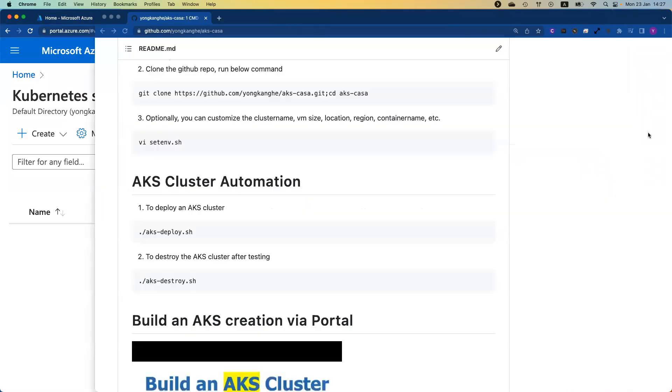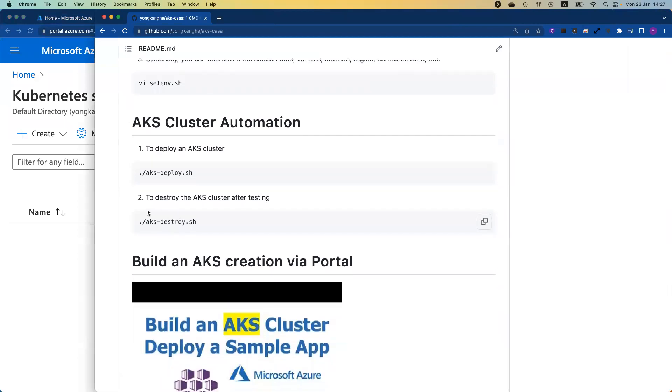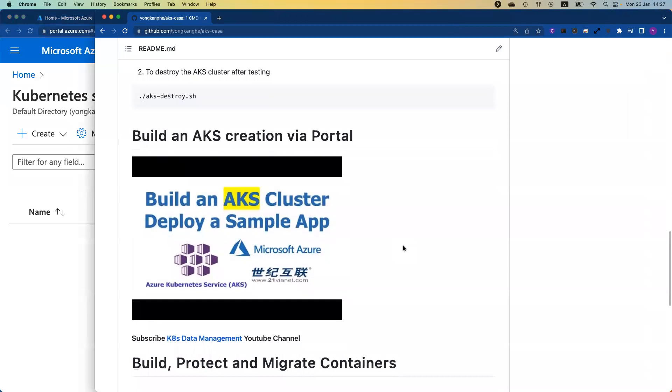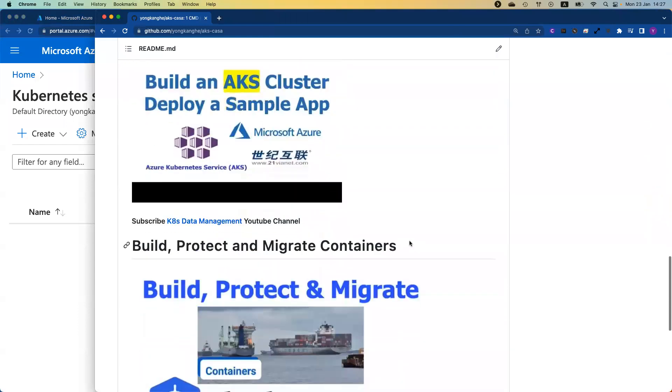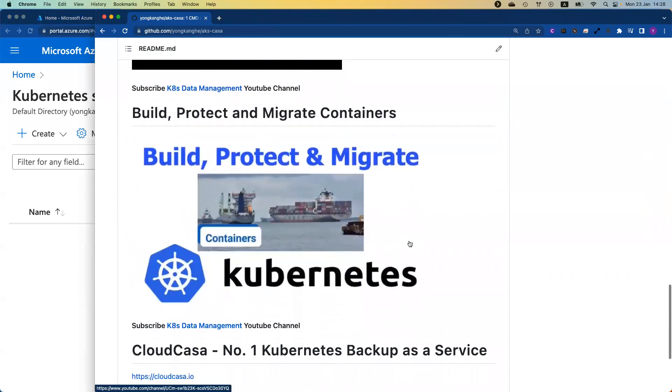Just to show you a little bit on my GitHub page while we're waiting for the cluster ready. Once you've done your testing, you can destroy or clean up the whole environment just by running AKS-destroy.sh. If you're interested to create the AKS cluster via the Azure portal, I also have a YouTube video to show you how to build an AKS cluster and deploy a sample application.